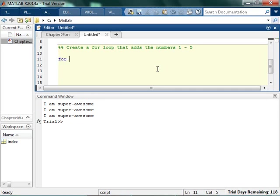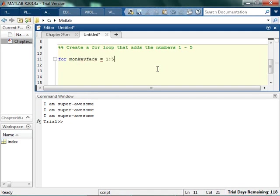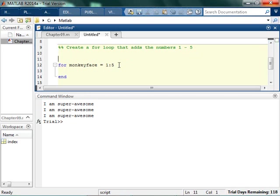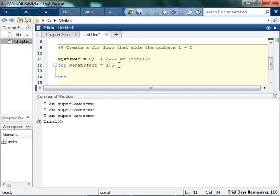So I'm going to start off, and I'm going to say for index. Do I have to say index? No. I could say for monkey face going from 1 to 5. And it's really important that every time you start a for that you end it with an end. Because a lot of times people are like, why doesn't my for loop work? Why is everything broken? It's because you didn't end it. So I'm going to start with my answer, and I'm going to start my answer being equal to 0. So this is called an initialization.